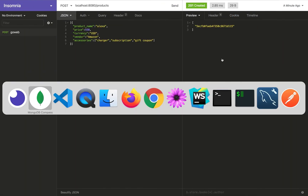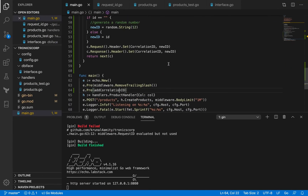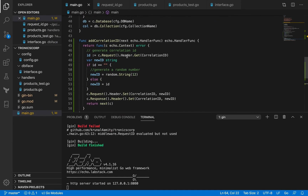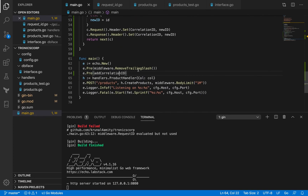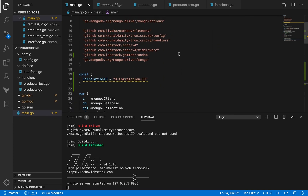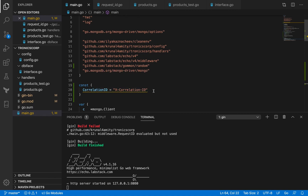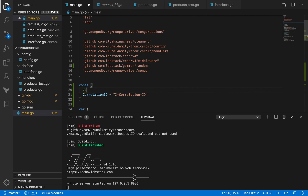That was a good example of how to implement a custom middleware and how to make use of the correlation ID. Let me add a comment here so the yellow lint warning goes away: correlation ID is a request ID unique to the request being made — it's not unique to the application, it's unique for every single request.